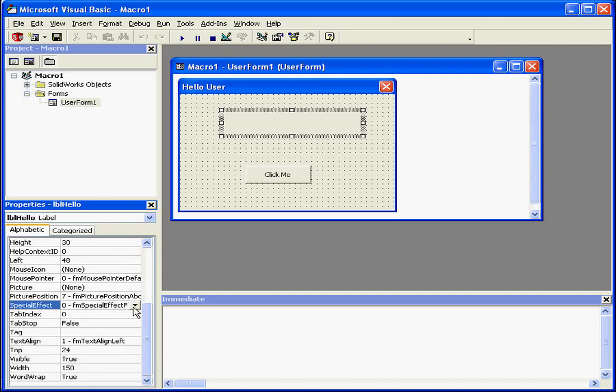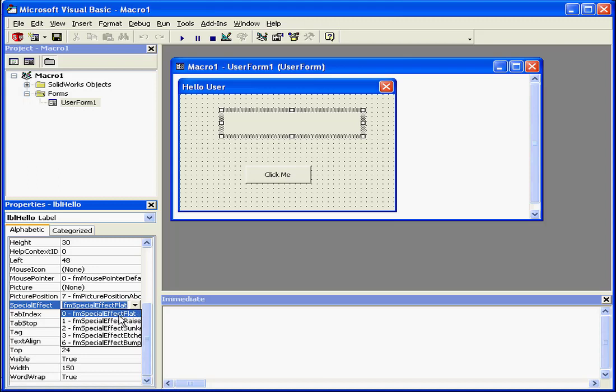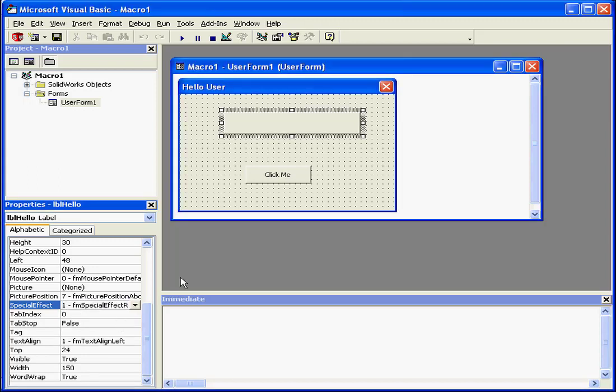I want to change the value for the special effect. The drop-down menu offers choices of 0, 1, 2, 3, and 6. Next to the value is an explanation of the effect. For example, if I select 1, the label will be raised.